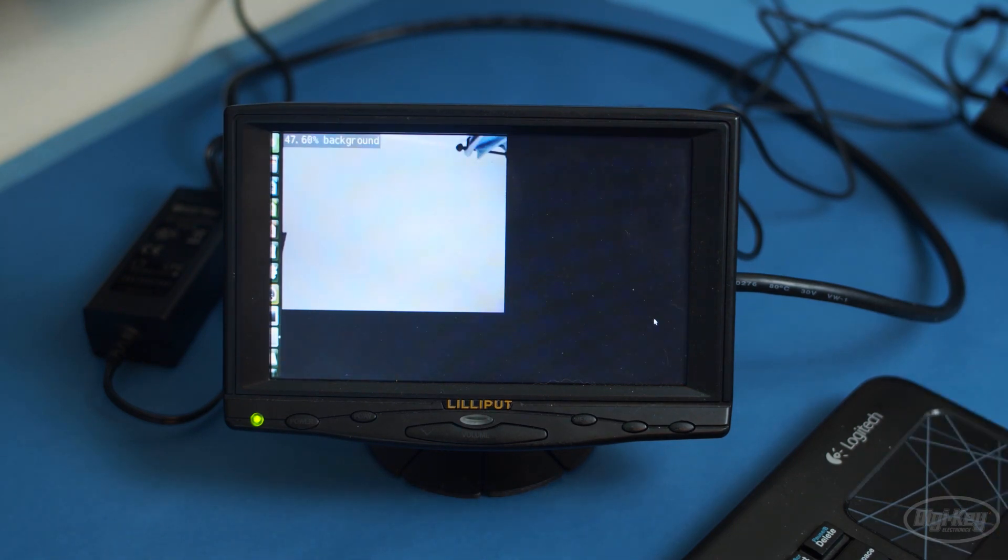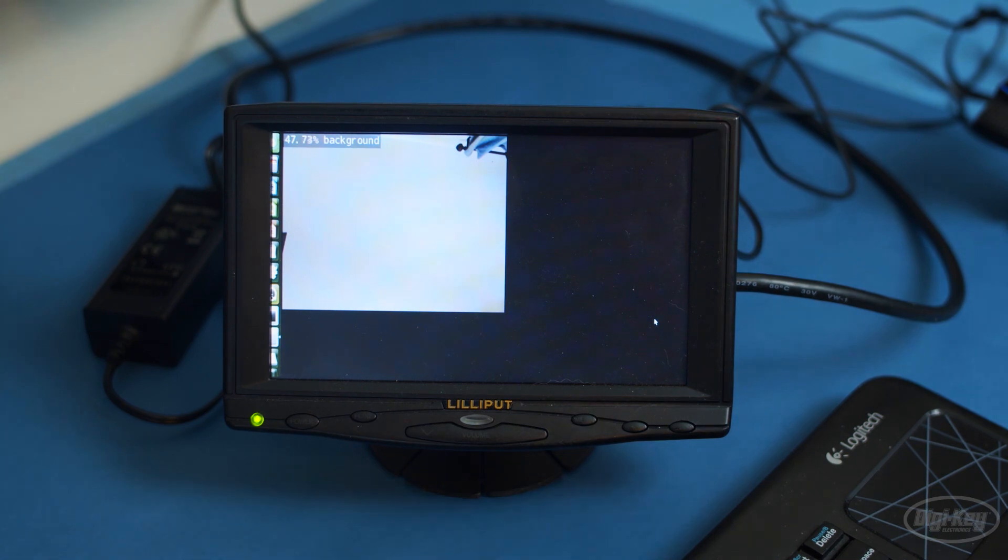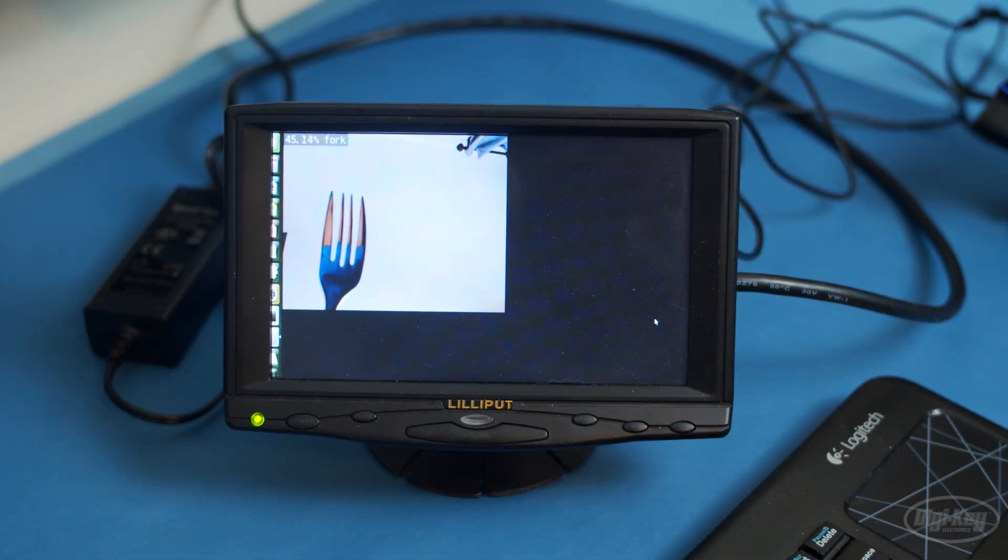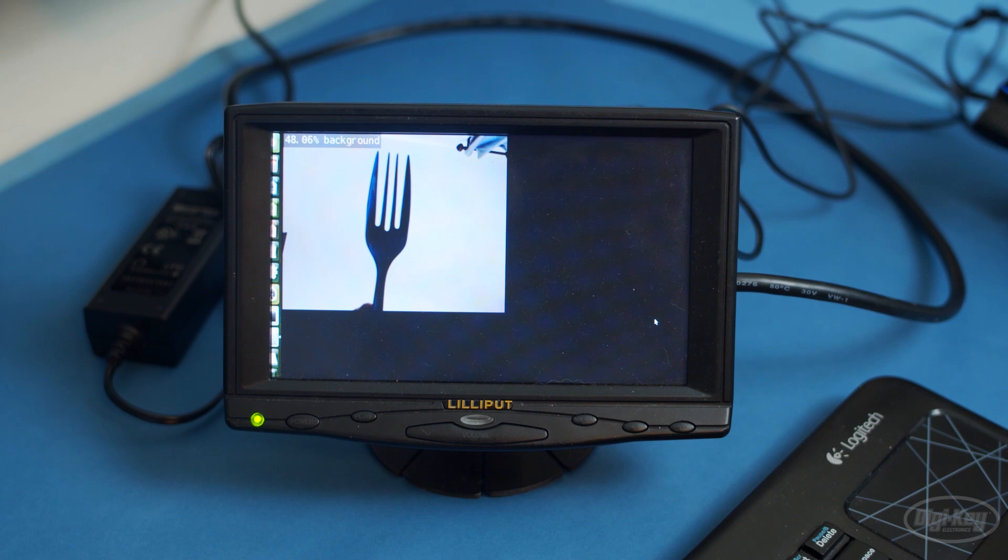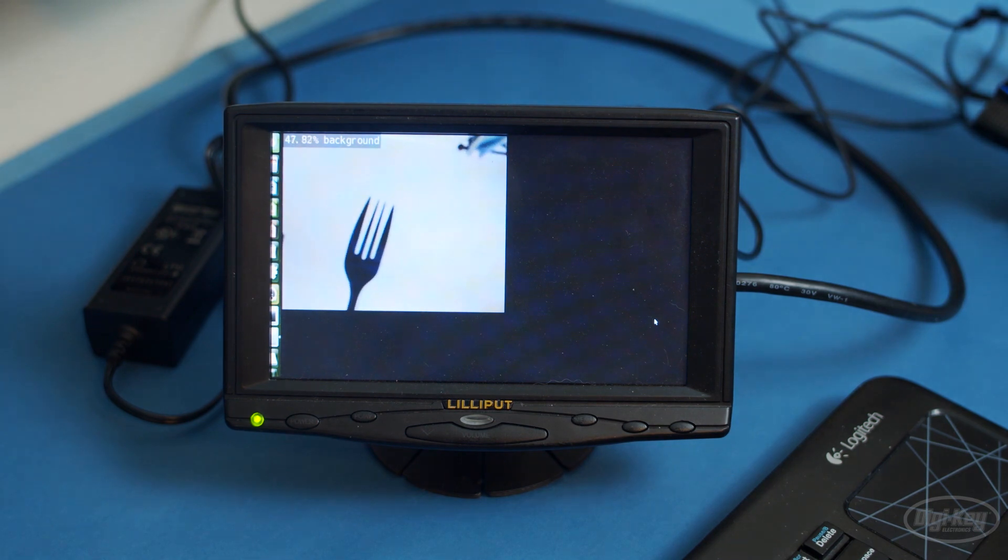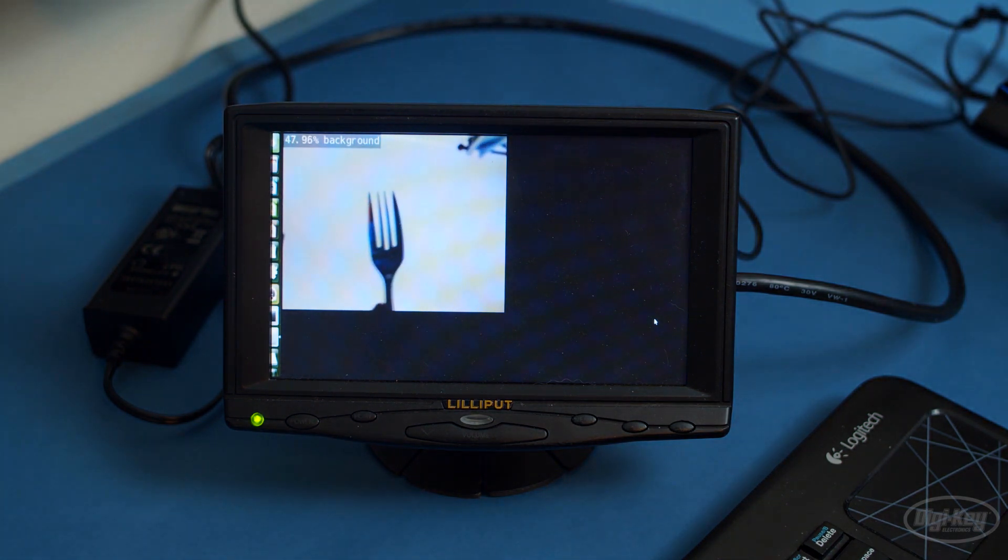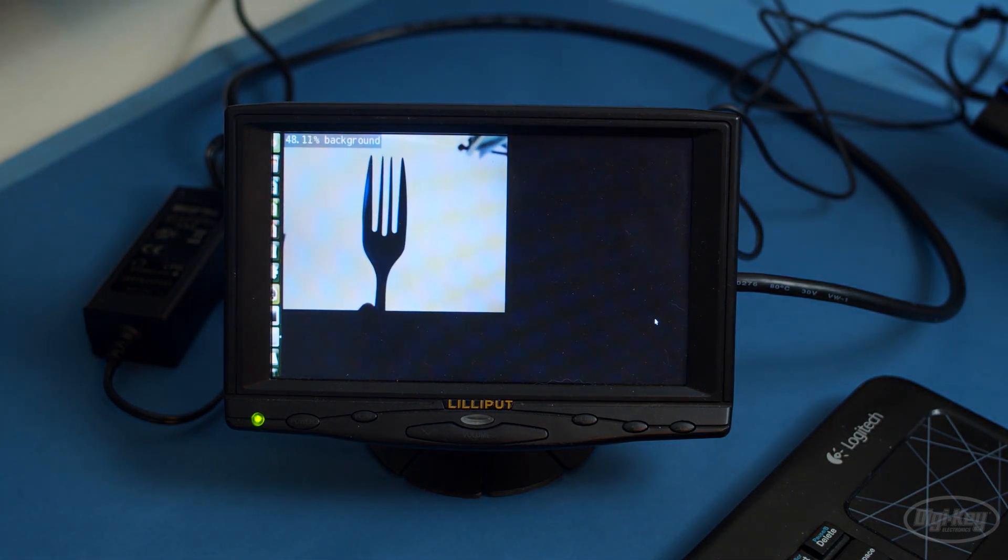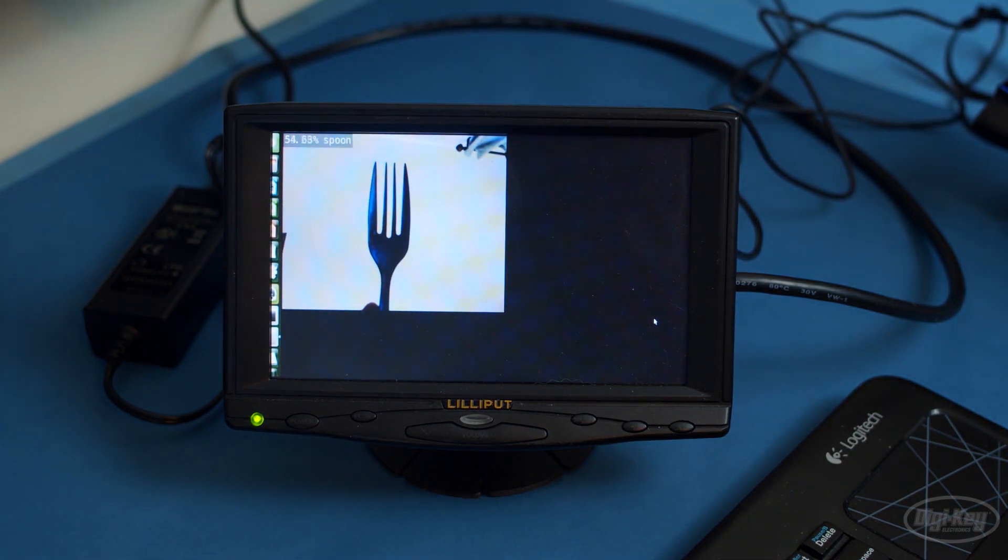Once everything initializes, you should see a stream from your camera. Position it just like you did for taking the training images and hold up your fork and spoon to it. It should be able to mostly identify background versus fork versus spoon.